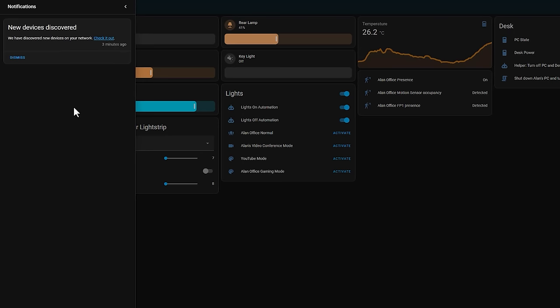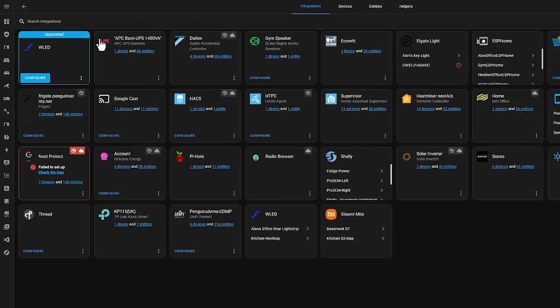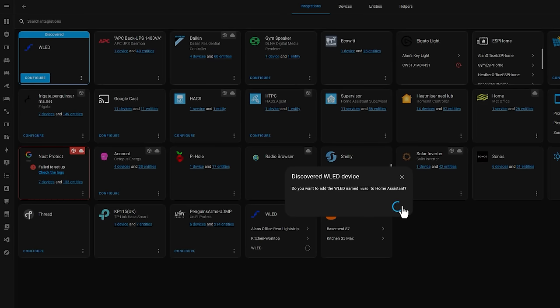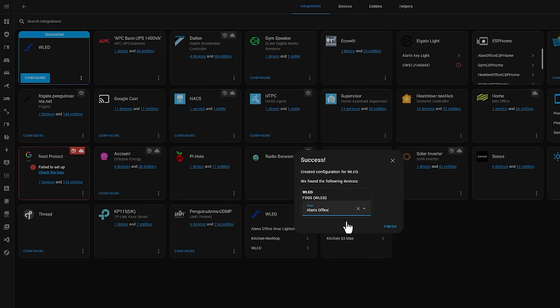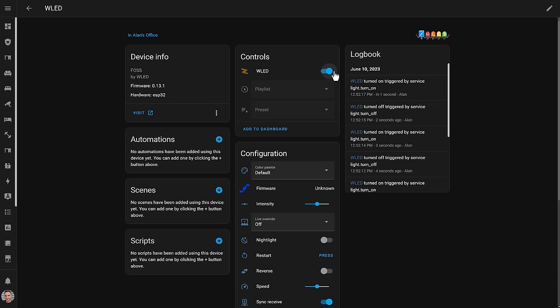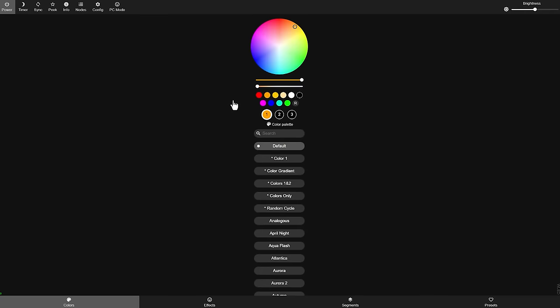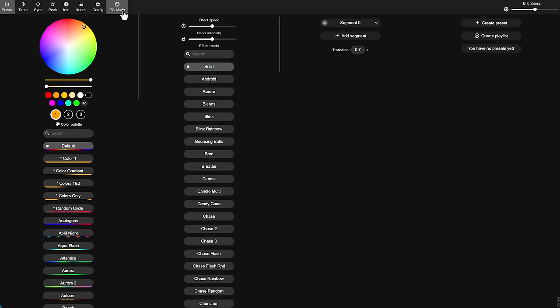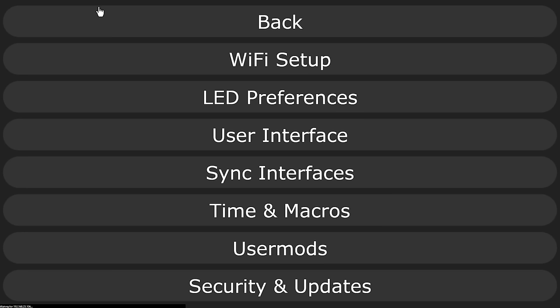If you're using Home Assistant, you'll probably find that it's immediately discovered your new WLED lights. I use the visit device link in Home Assistant to navigate to the WLED software page, but you can just as easily open it up in a web browser and navigate to the IP address that the router has given your QuinLED ESP device. If you're using this on a PC like I am, I recommend switching the user interface to PC mode, which just makes it easier to navigate.